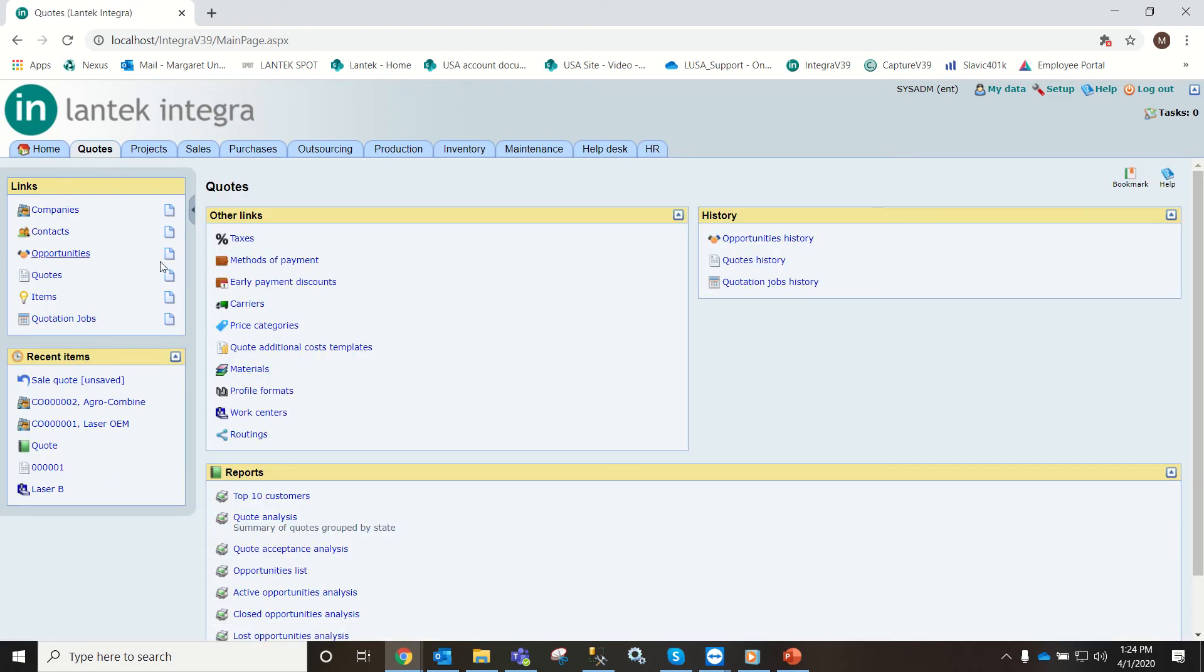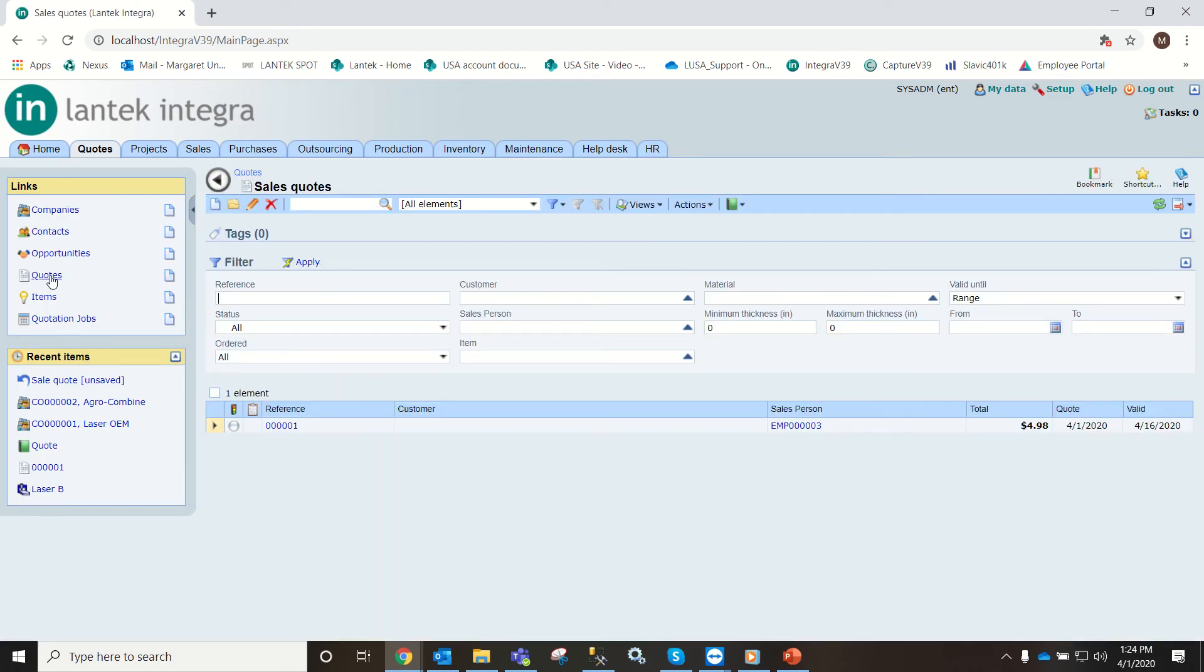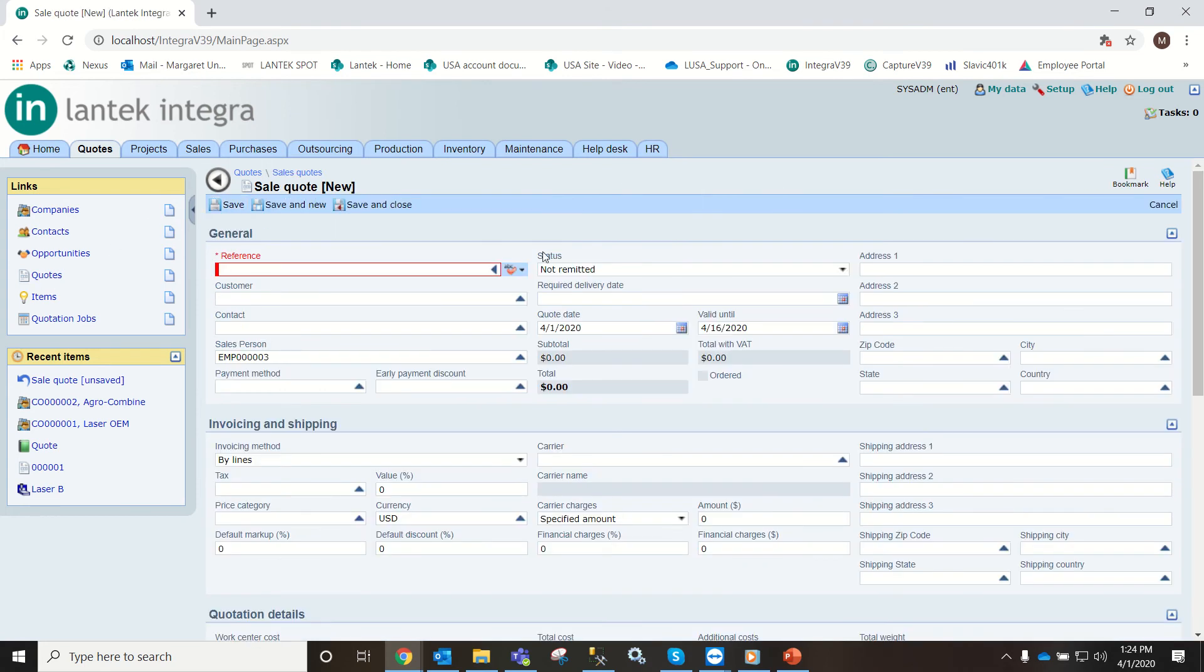From here you can either click on this new module or you can go into the quotes module and then go to new here. Either option will get you to this page.